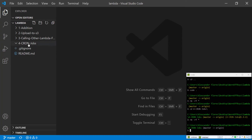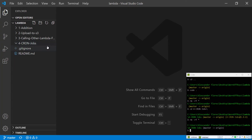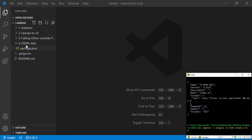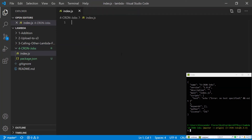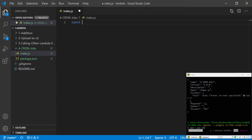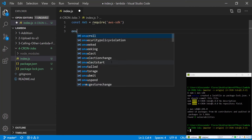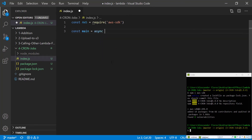I've created a new folder here called cronjobs, which is the name of the service we're going to be using, and I've navigated into that on my console. We're going to run npm init -y and make a new file called index.js. We're going to need to install the AWS SDK and import that, then create a main function which will be an asynchronous function that has an event parameter, which will be populated from AWS Lambda.